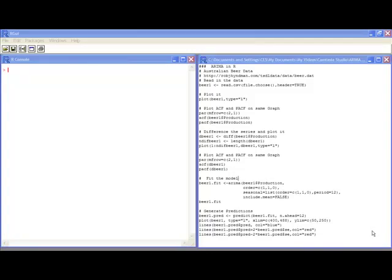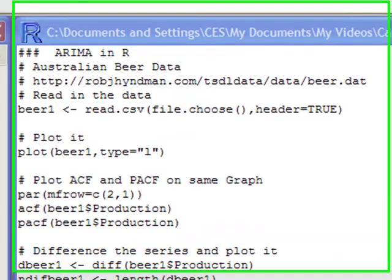Welcome to the R video tutorial on ARIMA in R. In this video tutorial you'll learn how to do basic ARIMA in R. Let's get started.